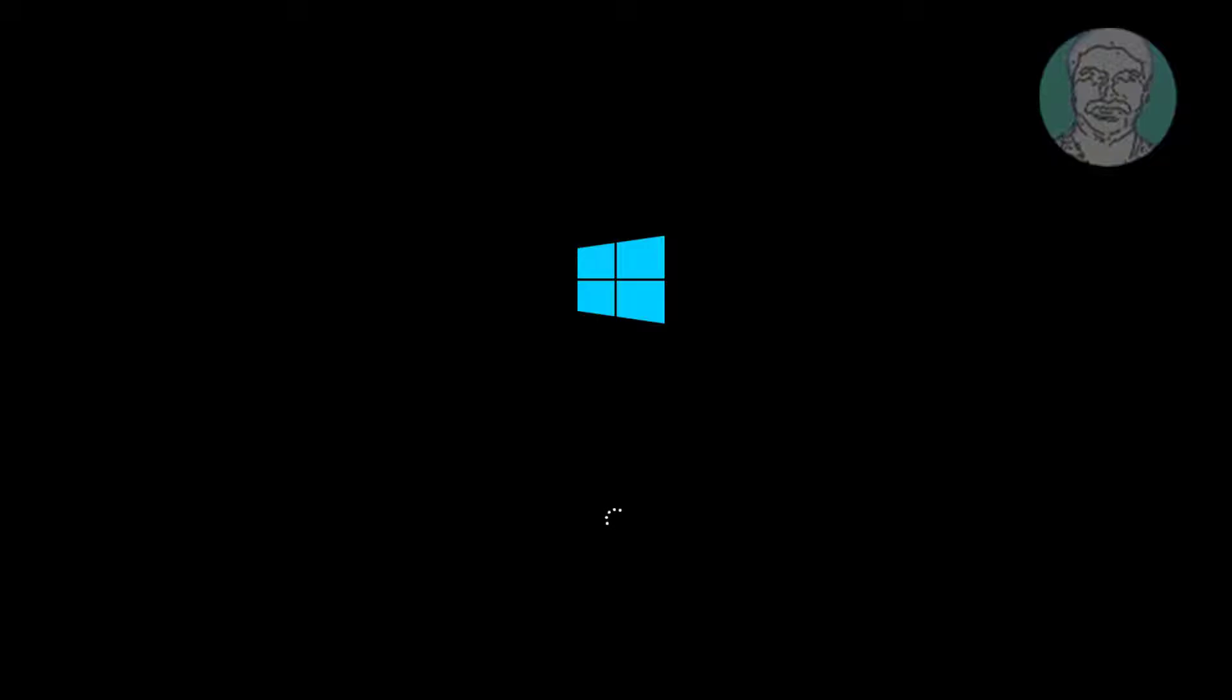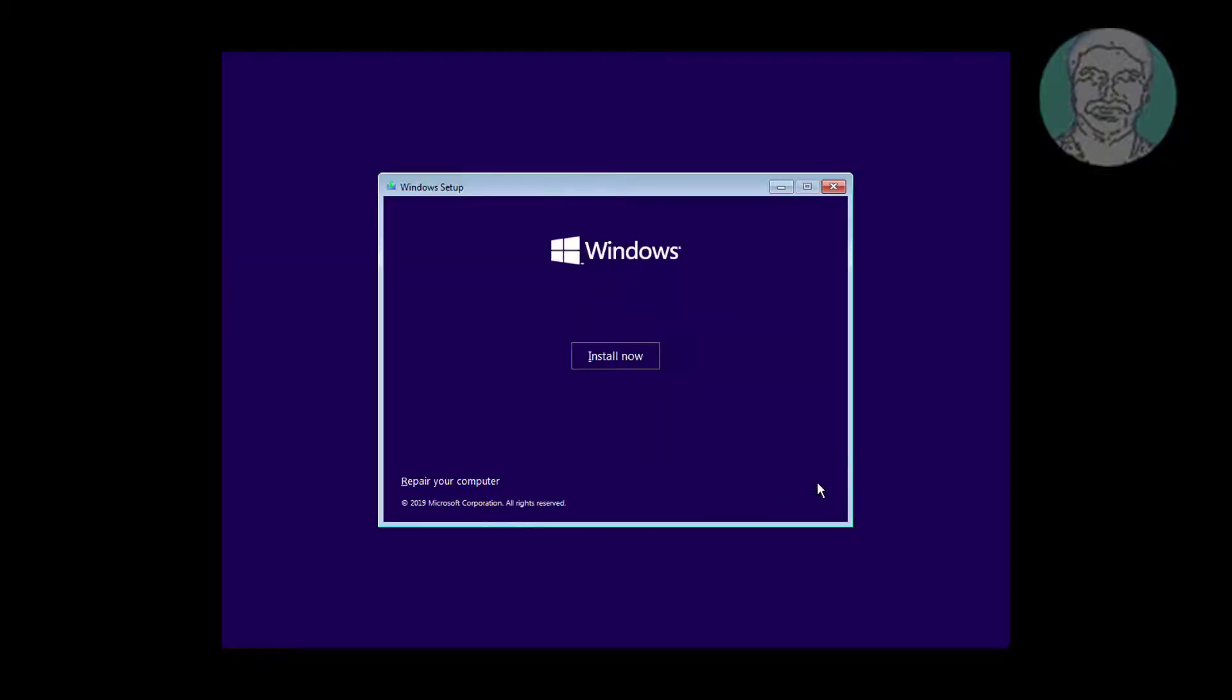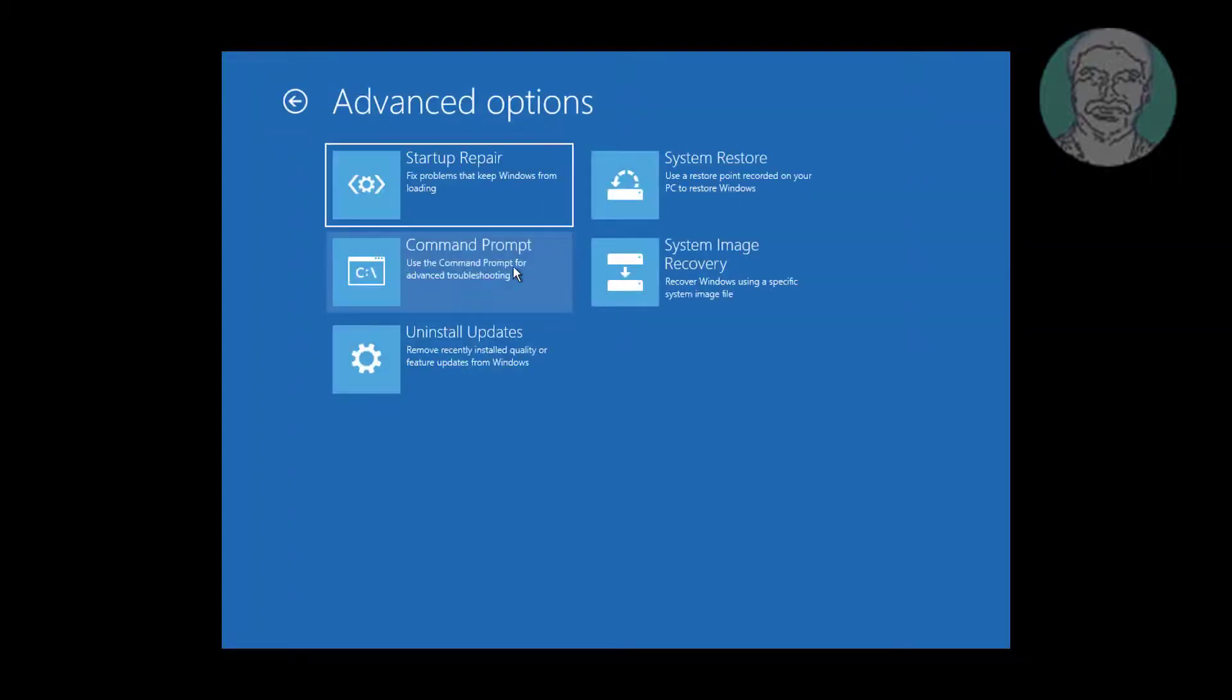Boot with bootable CD or USB. Click Repair your computer, click Troubleshoot, click Command Prompt.